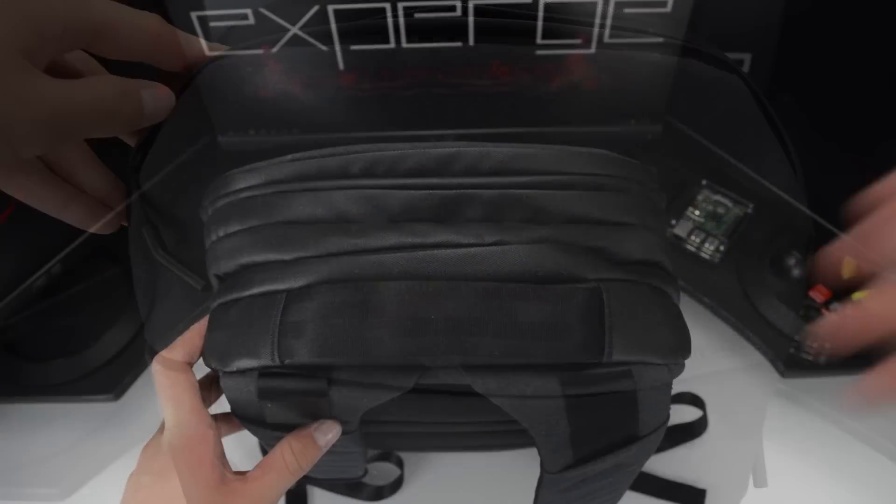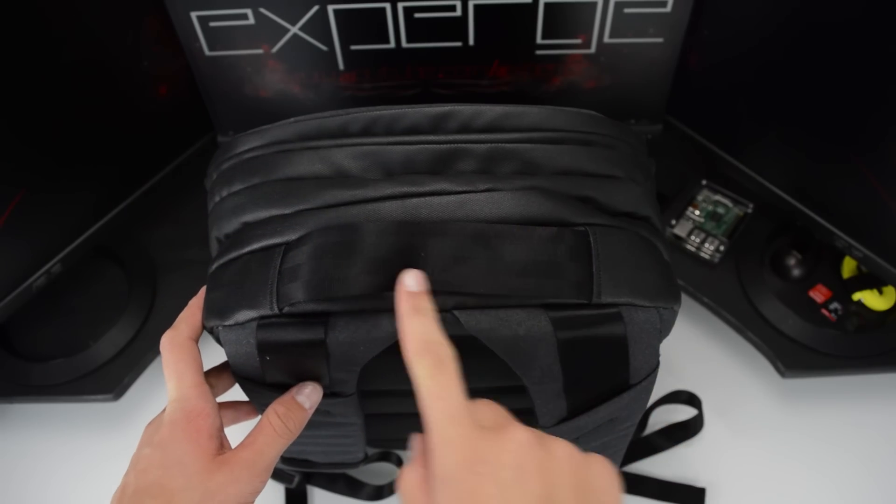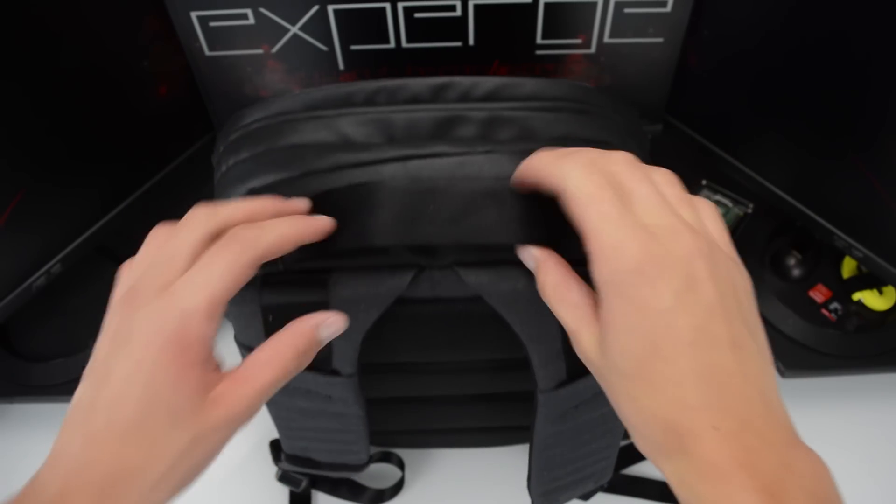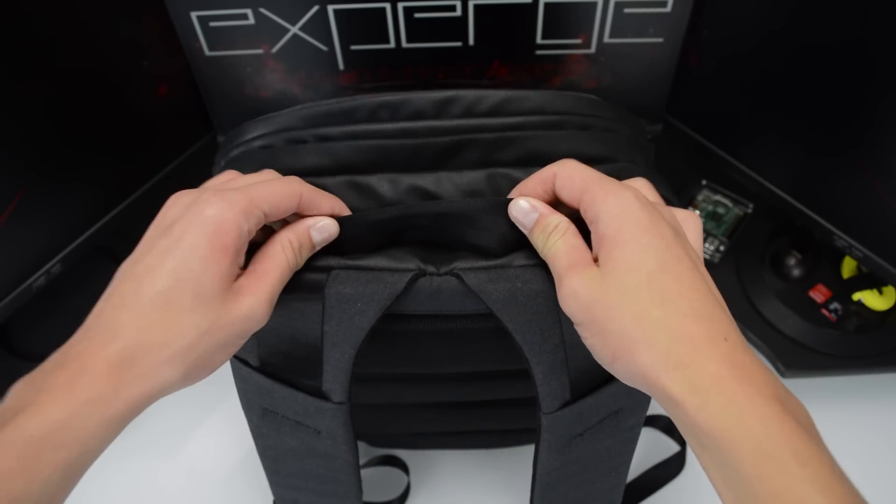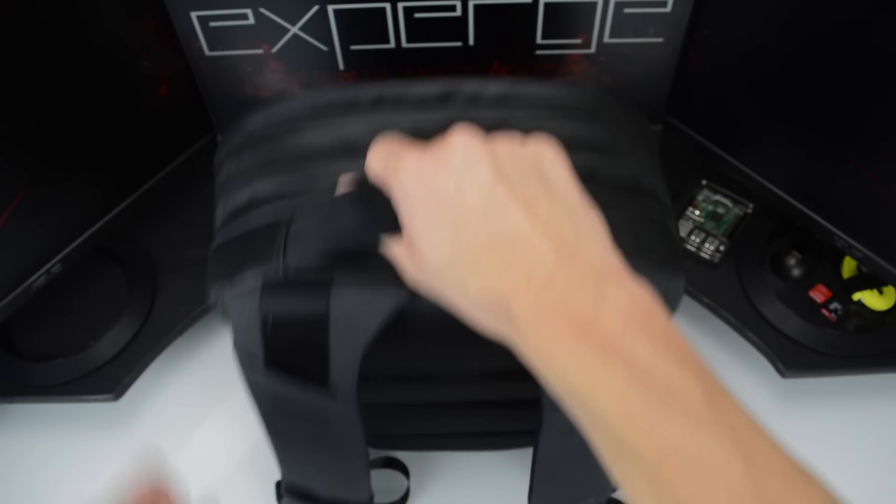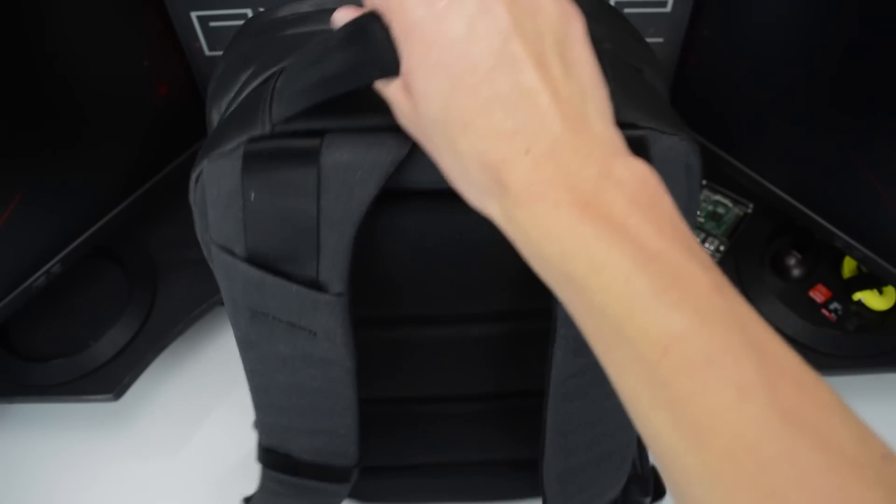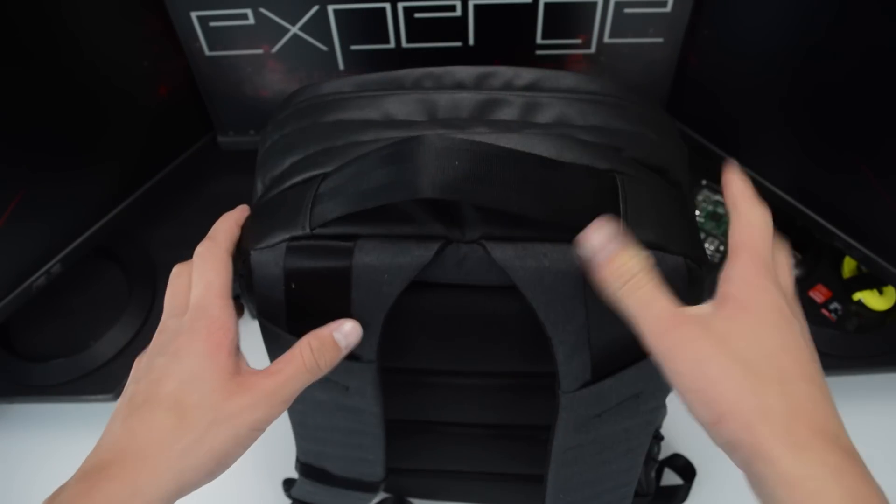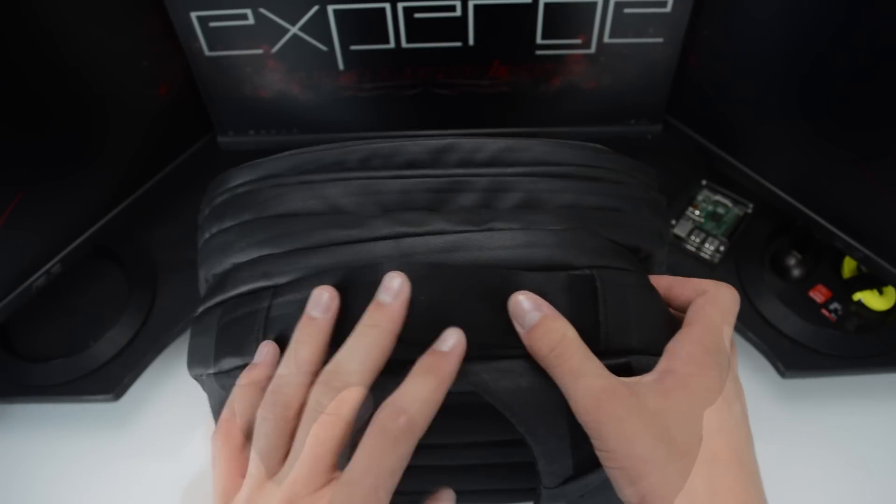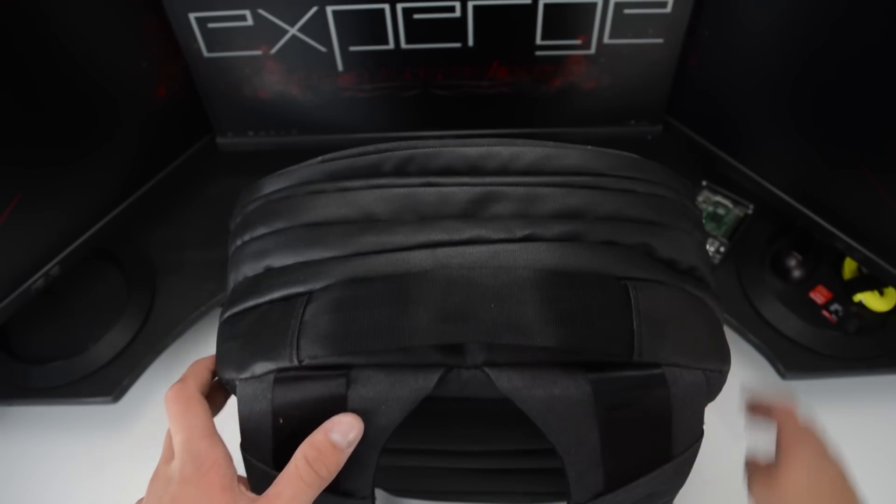Now let's take a look at the two main compartments. But before we do I'd like to point out the top handle, which is made of a material that feels very similar to a seatbelt and looks great.